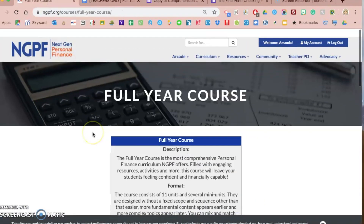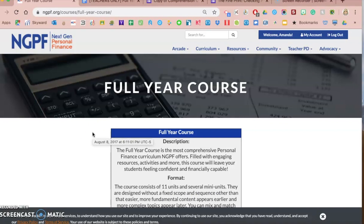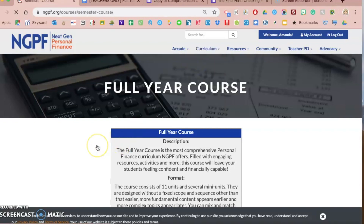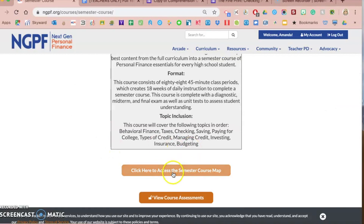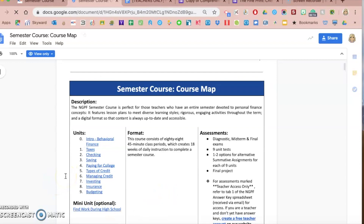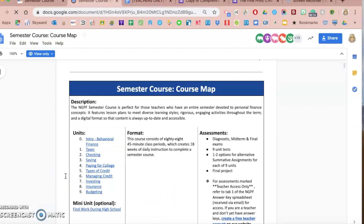The third area where you can find Google Form activities and assessments is in their exit tickets. I'm going to go under curriculum and to the semester course this time, to give some variety depending on what you use in your classroom. If you go to the semester course and view the course map, every single lesson — in the semester course and the other courses as well — will end with an exit ticket: a way for you to formatively assess your students to see if they've learned the objectives of that particular lesson.